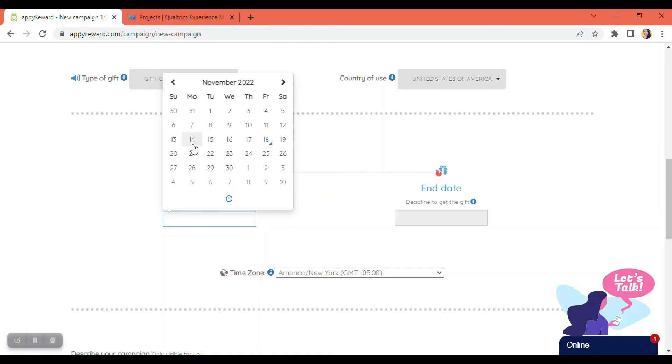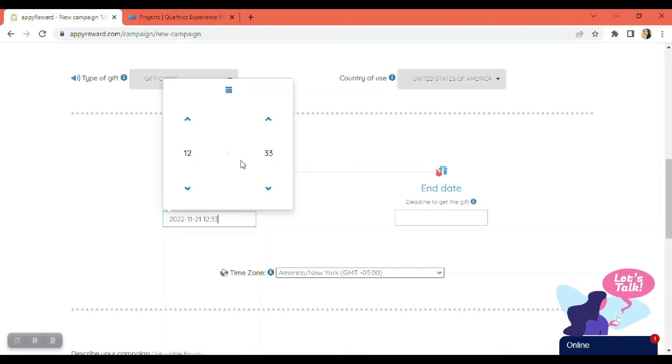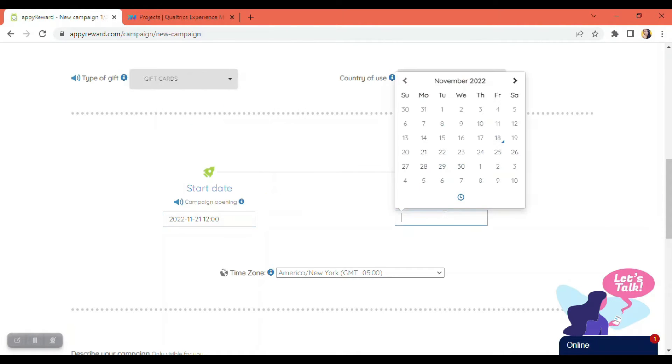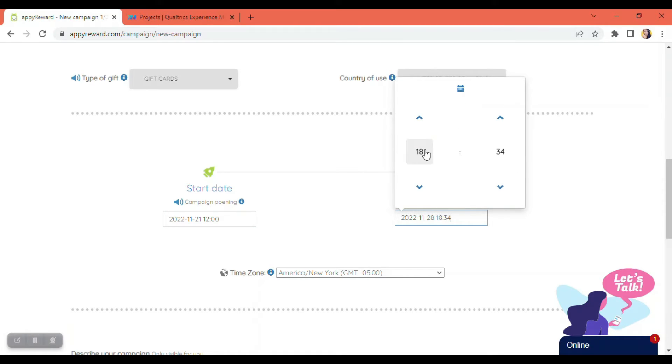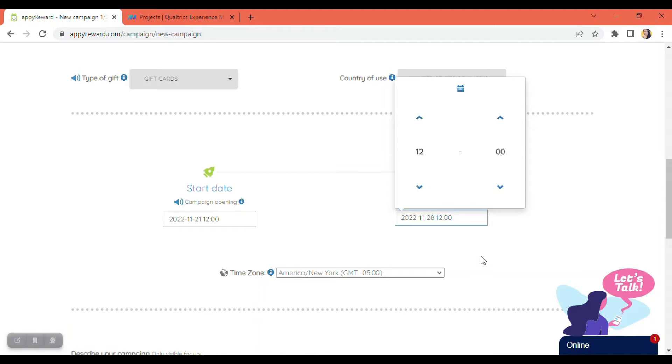So in this example, I'm going to use the 21st, and the time for me should be 12. And of course, the end date is needed, so I'm going to select the 28th, and the time would be 12 as well.